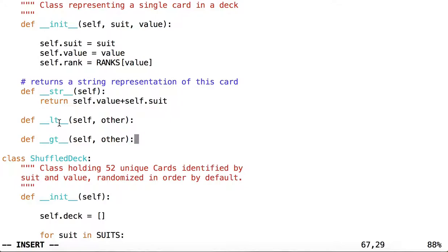So what we are doing now is overriding the behavior of the less than and the greater than operators when we want to compare two card objects.